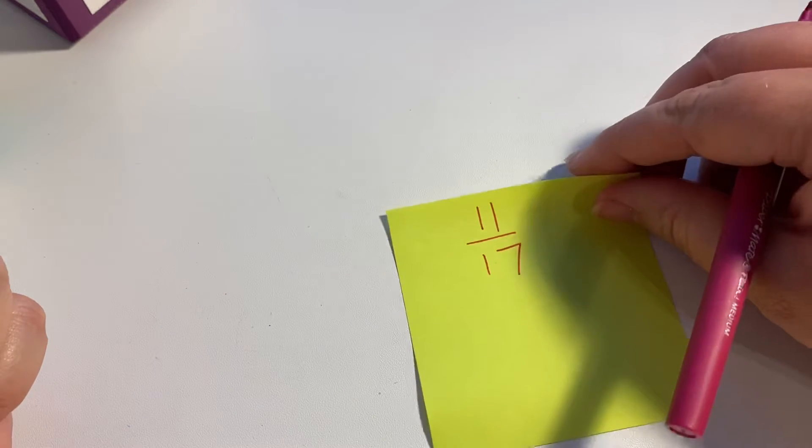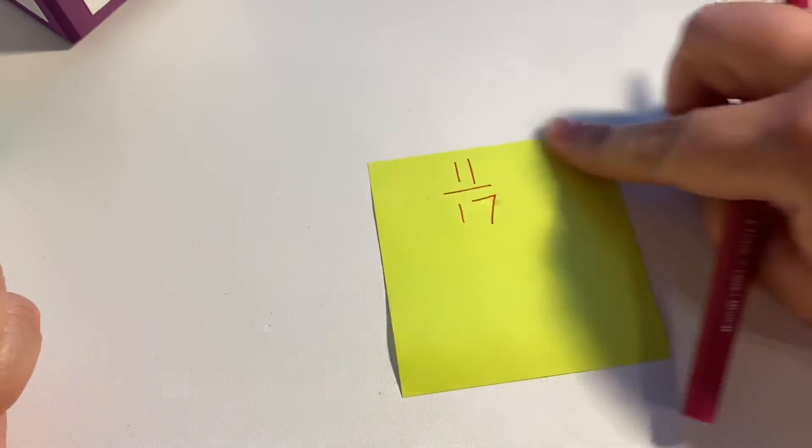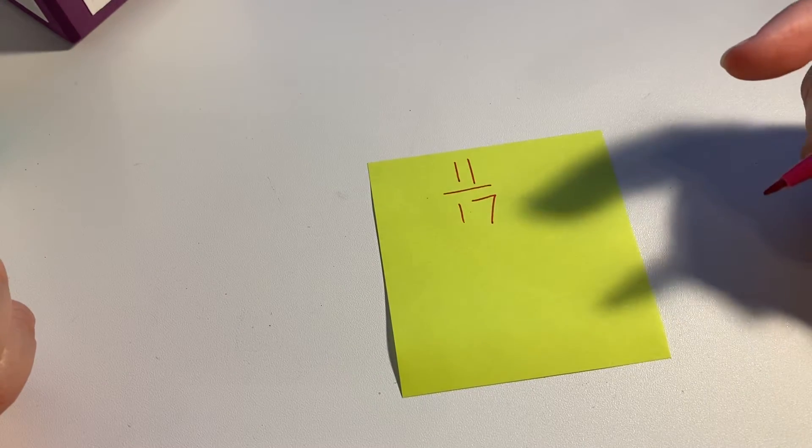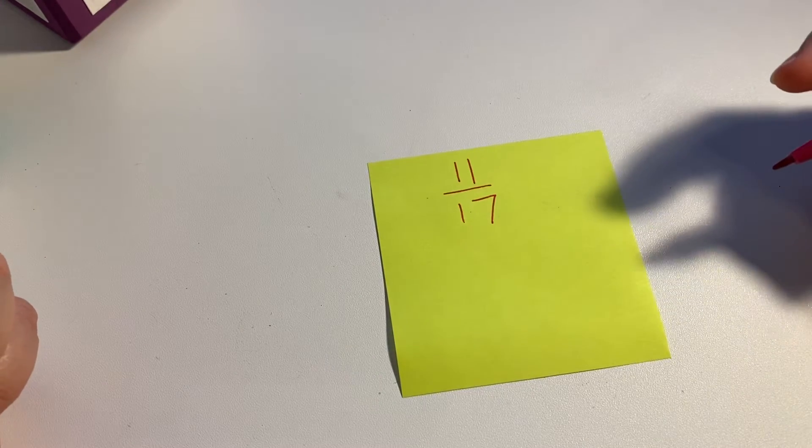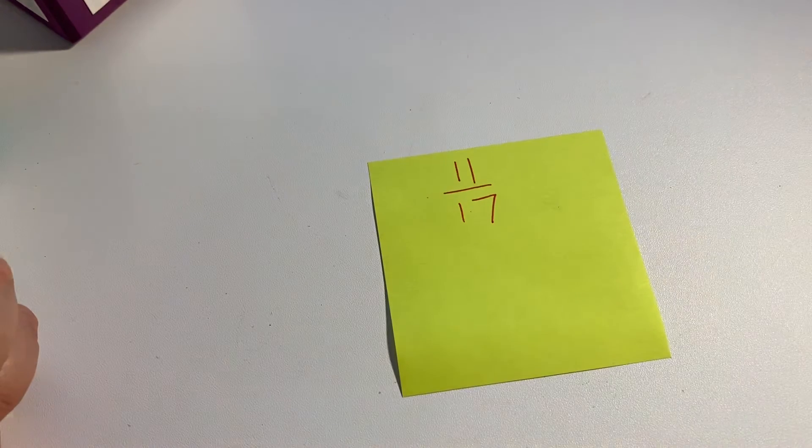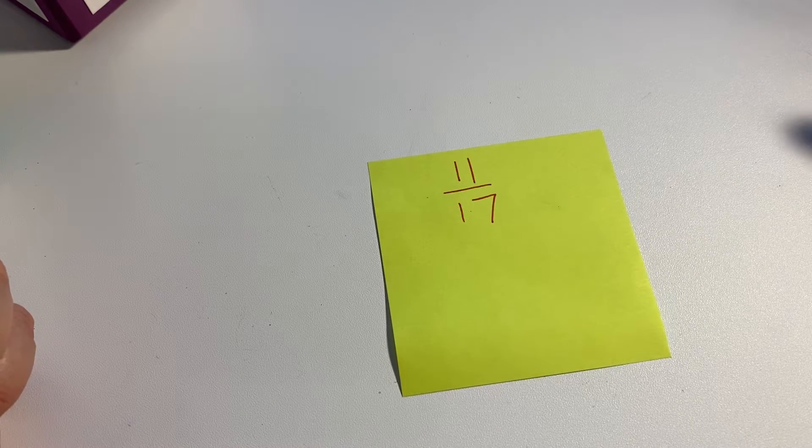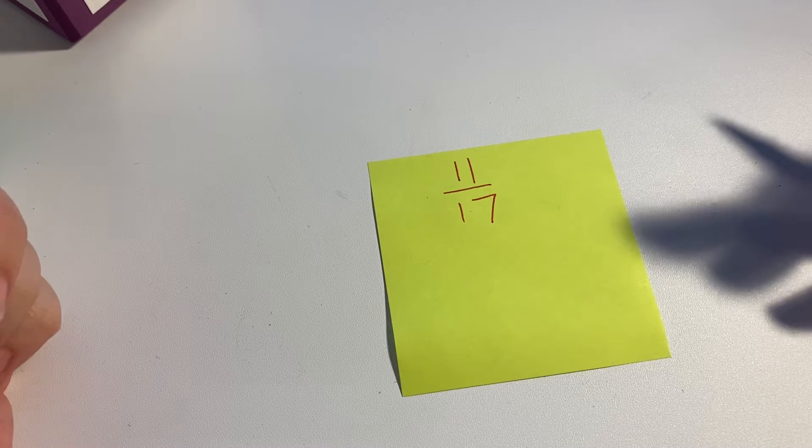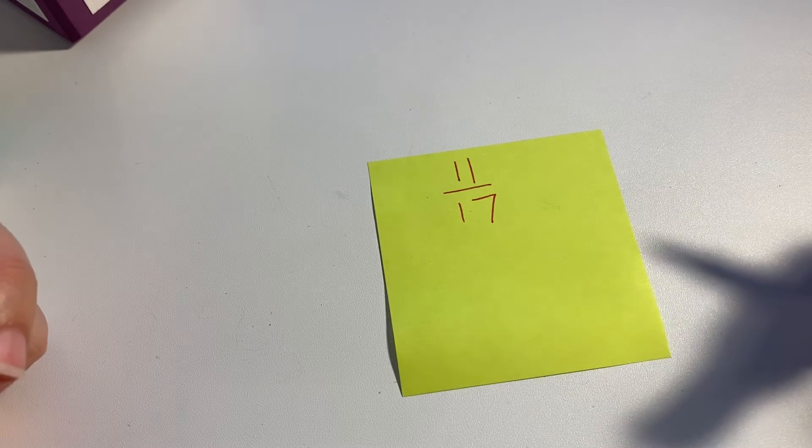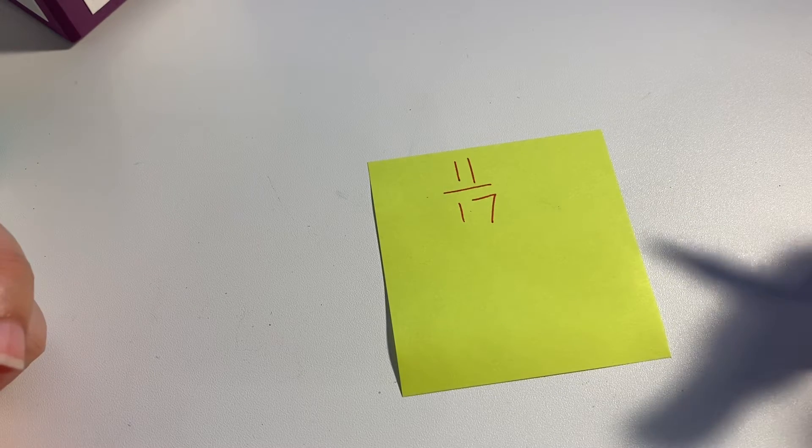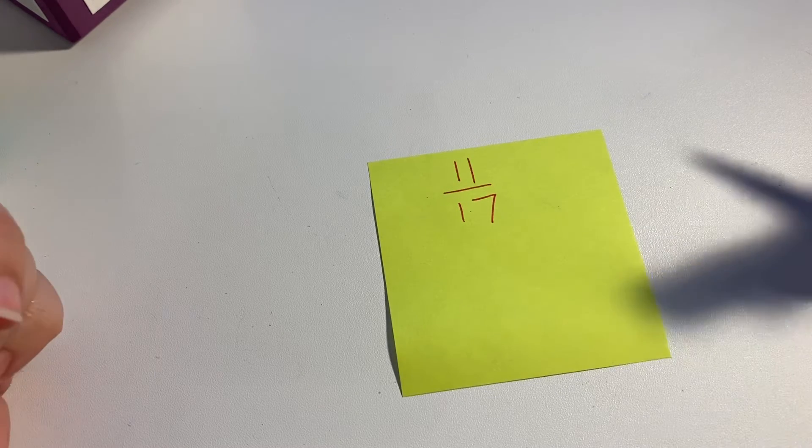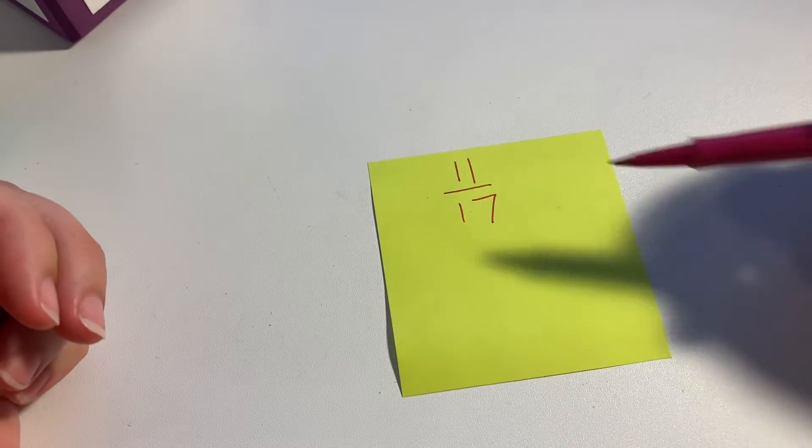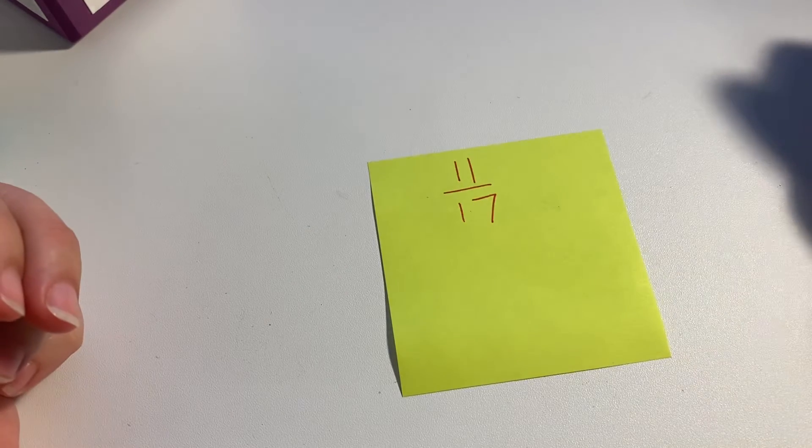A lot of the time this happens with odd numbers. At least one of the numbers has to be odd for it to already be simplified, and if both of them are odd, that's a higher likelihood. And if they're both prime numbers, like this one,